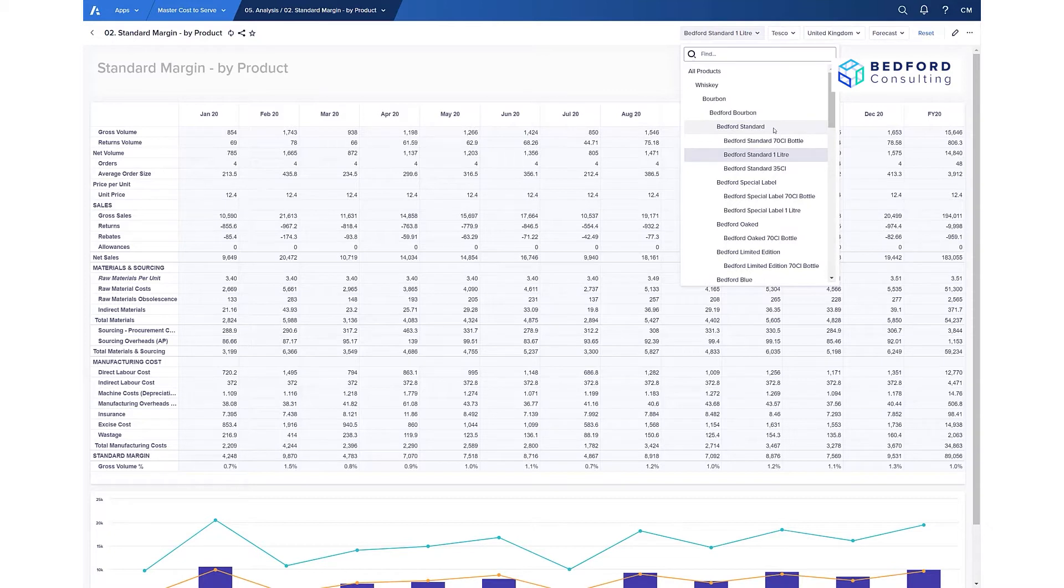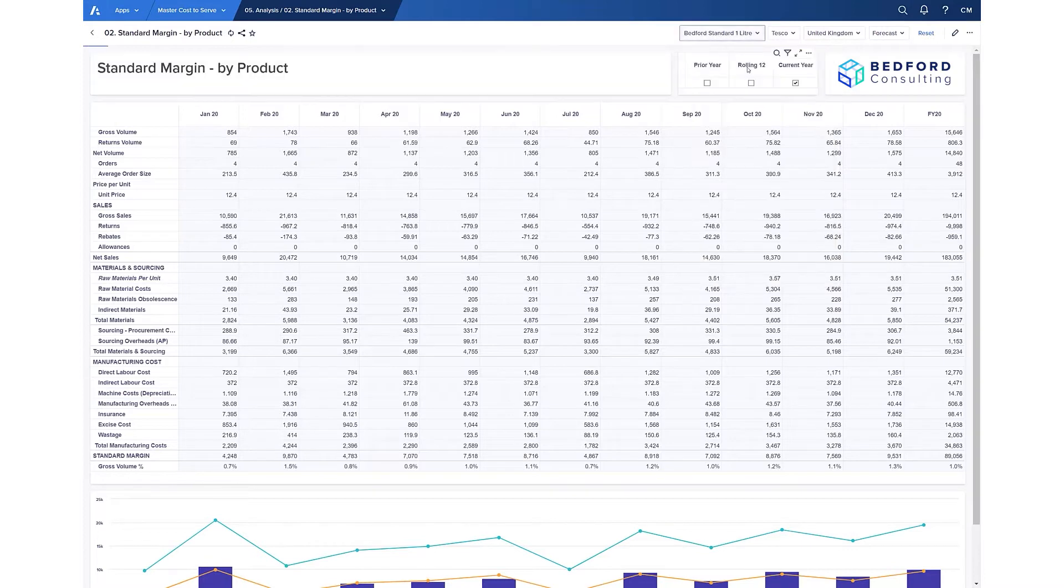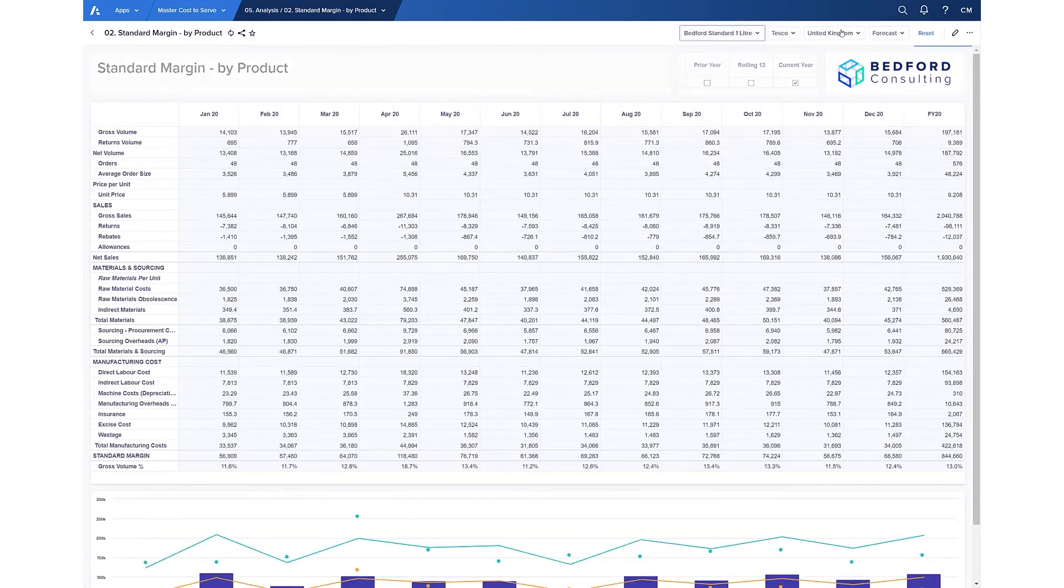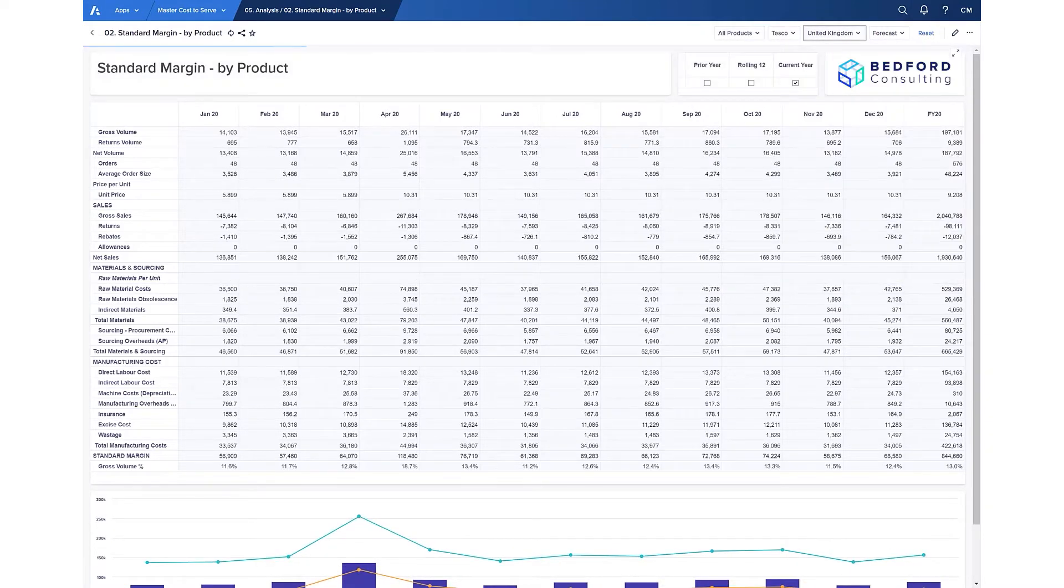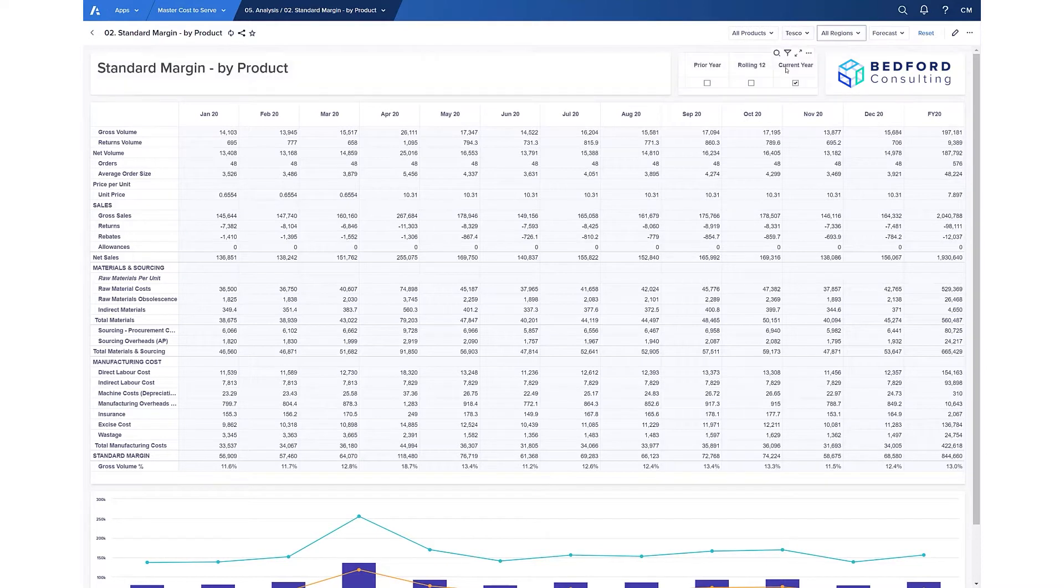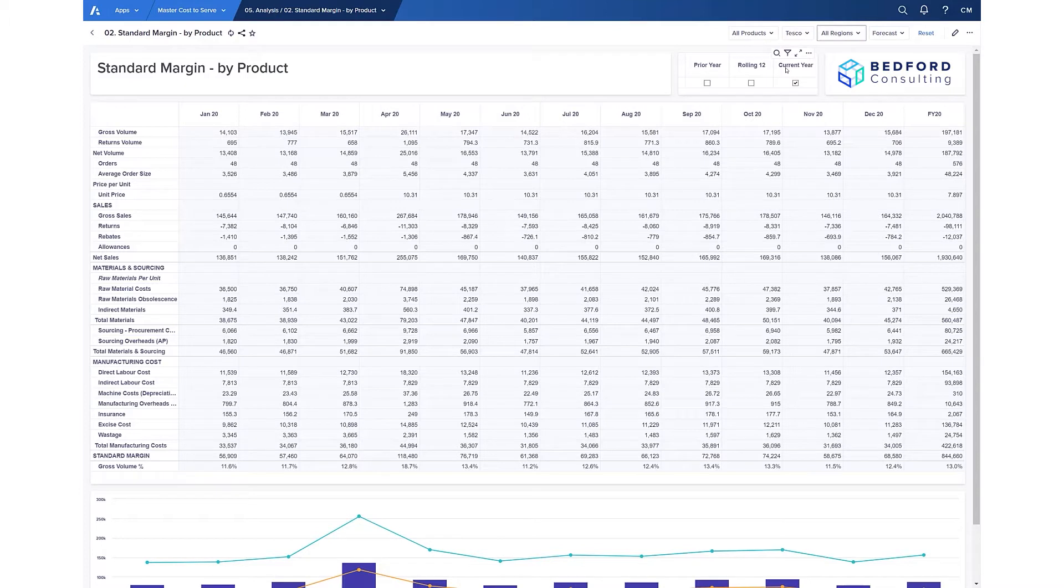The hierarchies in Anaplan automatically aggregate, so I can easily switch and see total products across all my regions but for an individual customer, and choose the level that I want to slice through. One dashboard, one set of calculations, but the ability to slice through my hierarchies at any level.